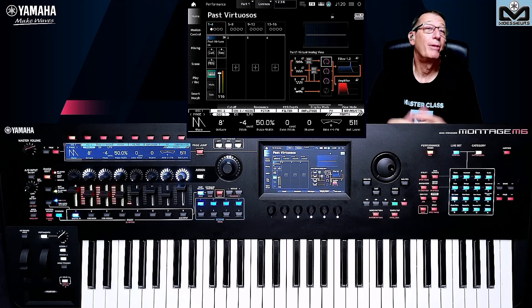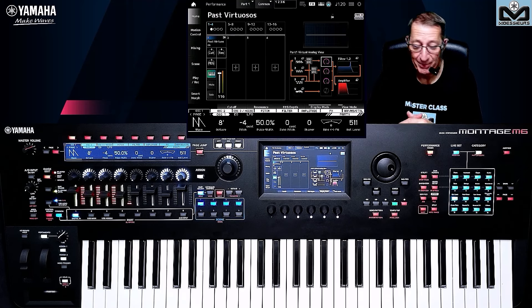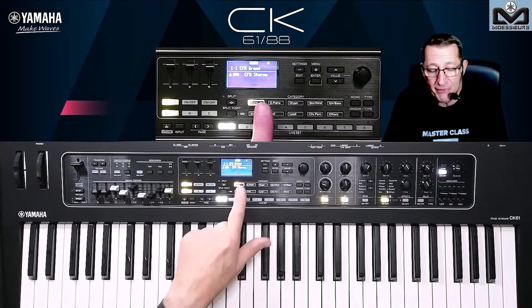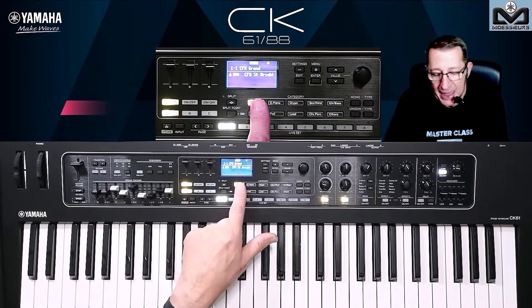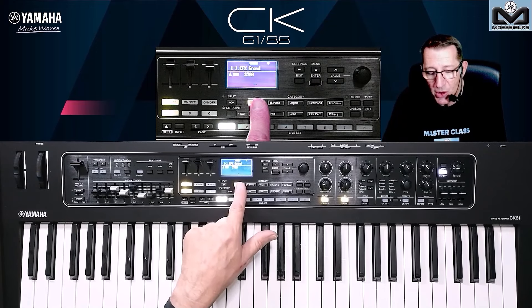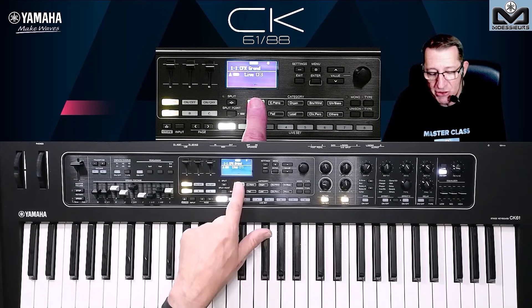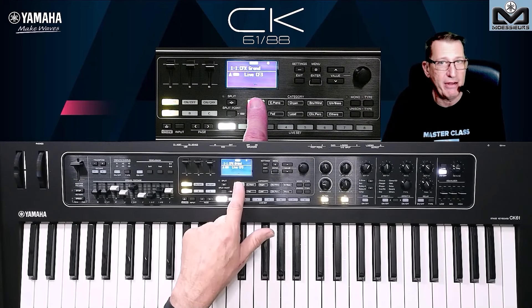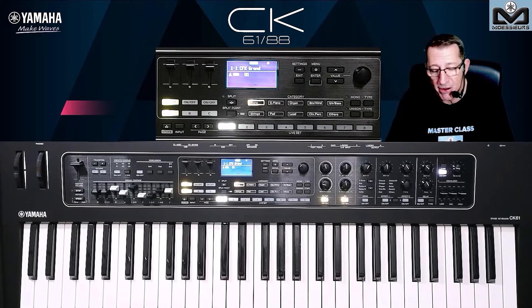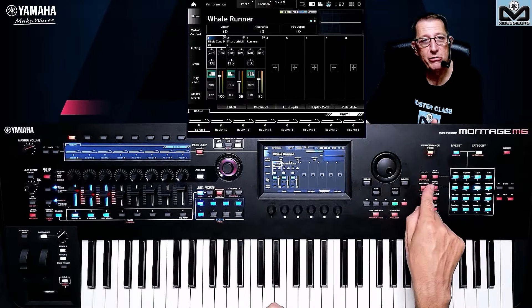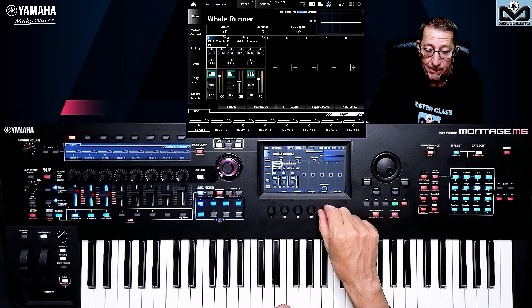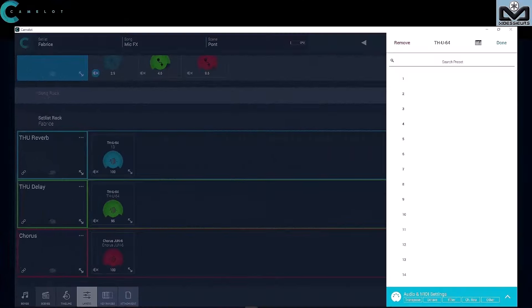Would you like to discover, learn, or improve your knowledge of your Yamaha synthesizer or stage keyboard? Book your Moessieurs master class now — your private session is conducted online through Zoom. Take all benefit of Moessieurs' expertise as a Yamaha synthesizers and stage keyboard specialist and consultant for Yamaha Music Europe and France, member of the international Yamaha Tech Talk Live team, Music Hack Space instructor and host of the Camelot Pro sessions.